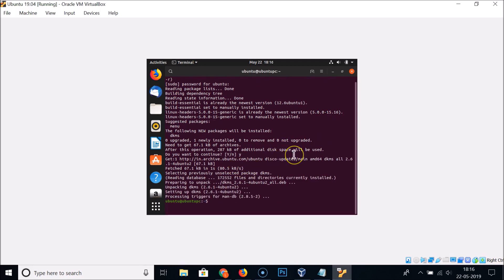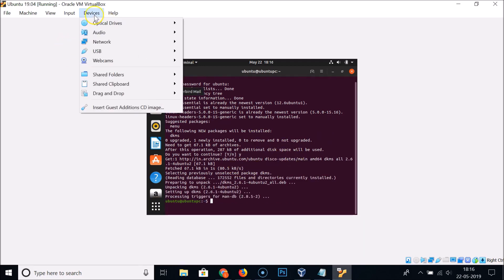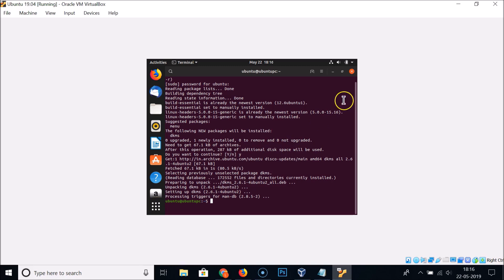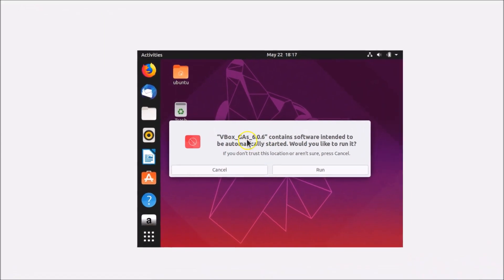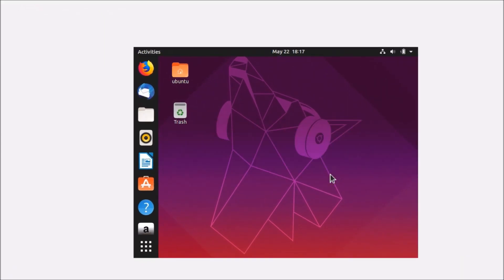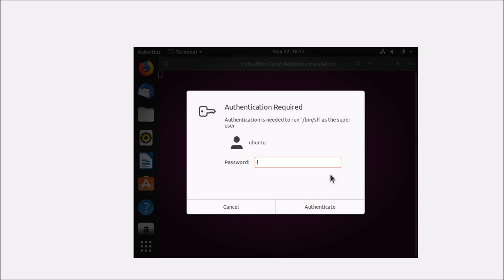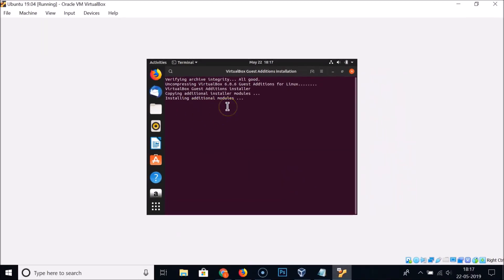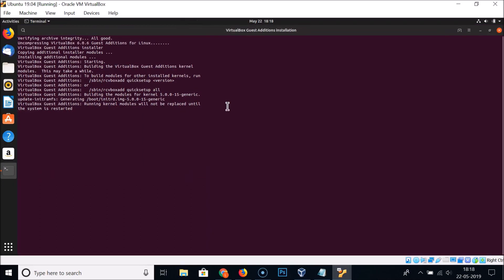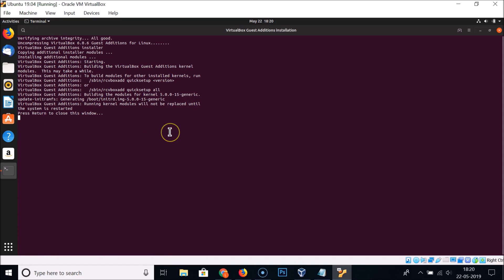After that, click on Devices in the VirtualBox menu and select 'Insert Guest Additions CD Image'. Close the terminal. A prompt will appear for VBox Guest Additions — click Run, provide your administrative password, and click Authenticate. You can see it installing additional modules, and the screen adjusts automatically. Press Enter to close the window.